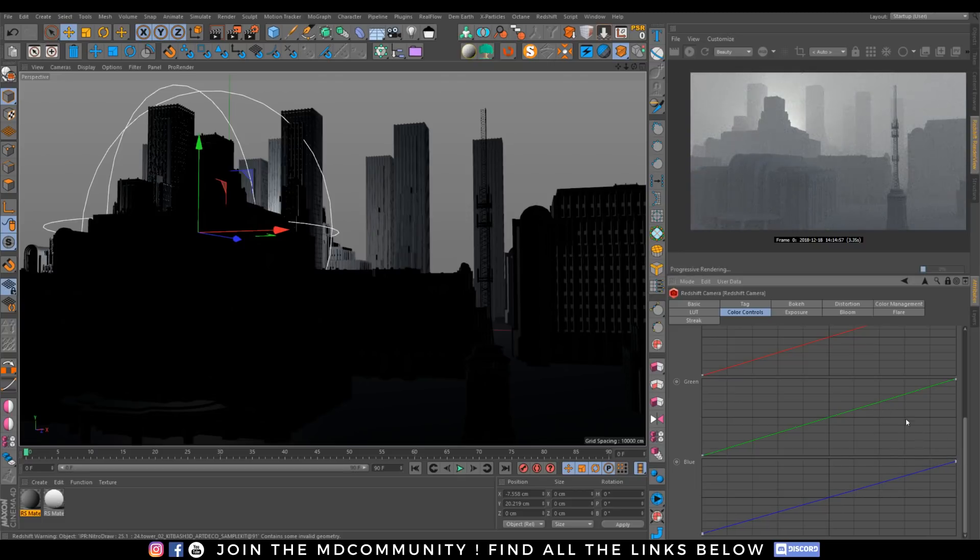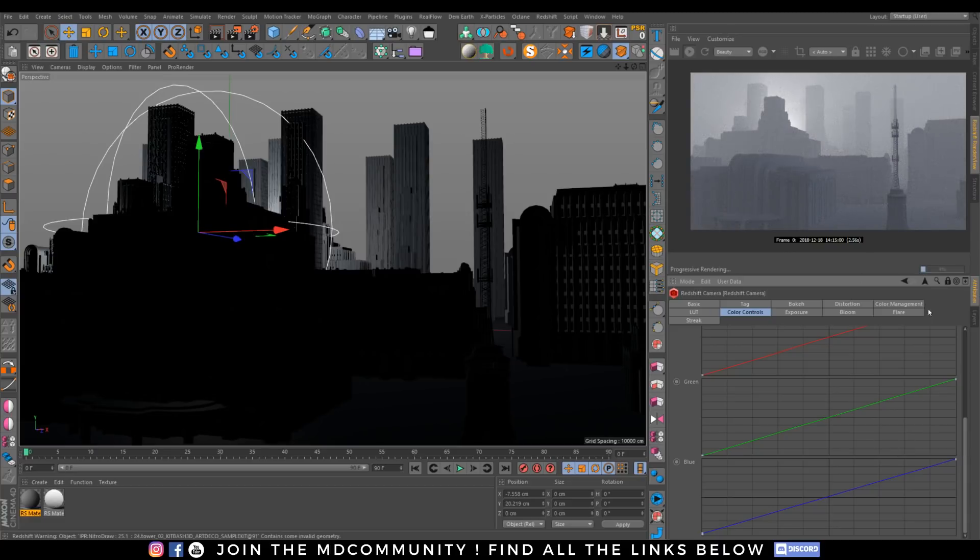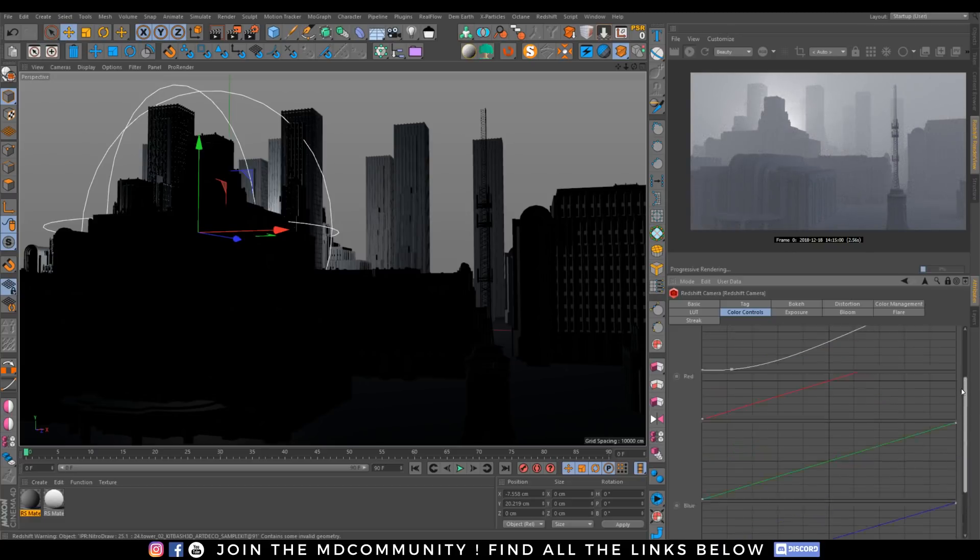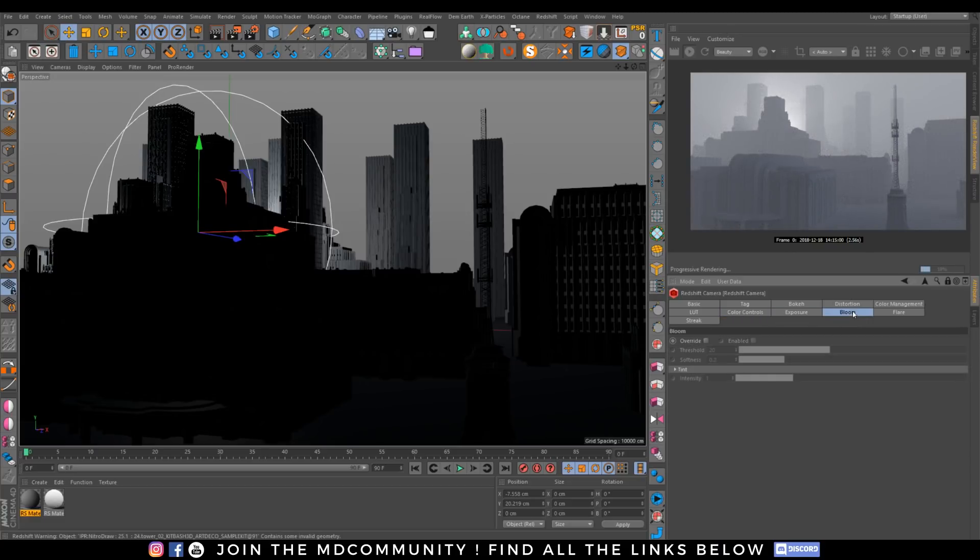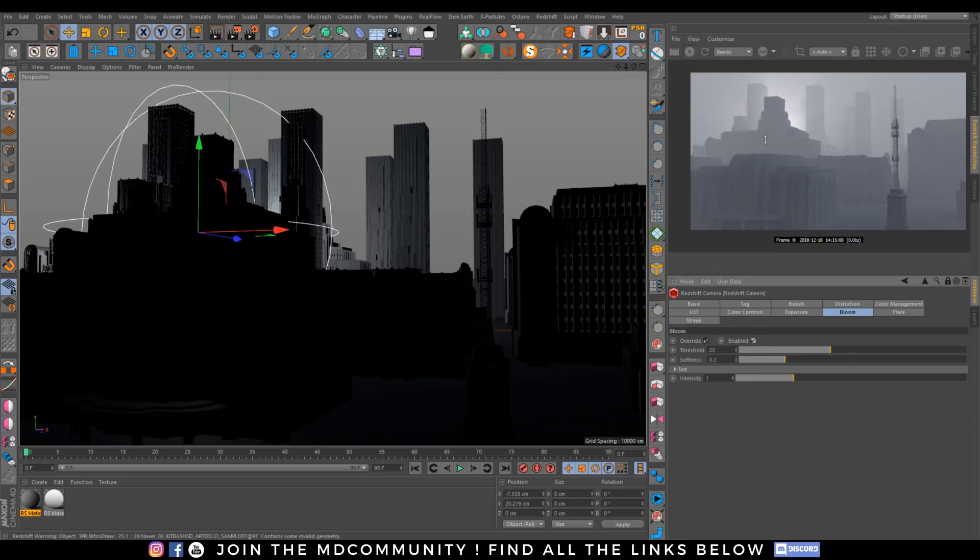You can do all this in post, but that's fun to have a bit of control directly inside your renderer. You can also add some bloom, as always fun.